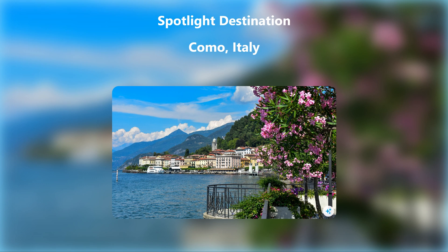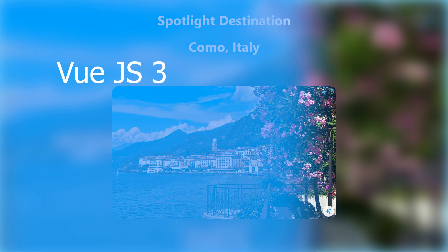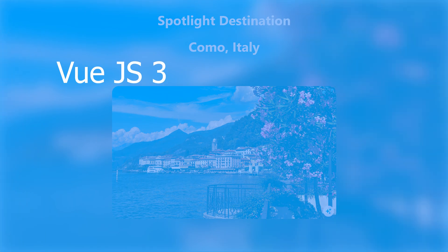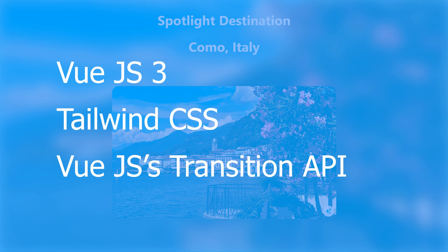Hey everyone, welcome back to my channel. Today I'm excited to show you how to create this awesome flip card animation using Vue.js, Tailwind CSS, and Vue's transition API.